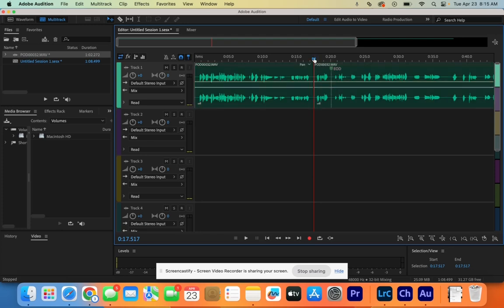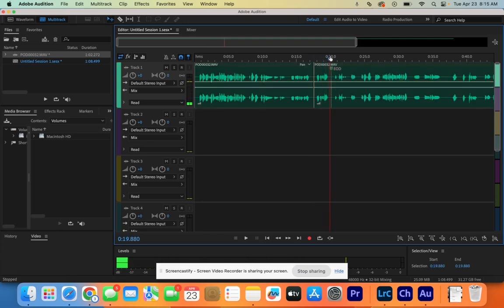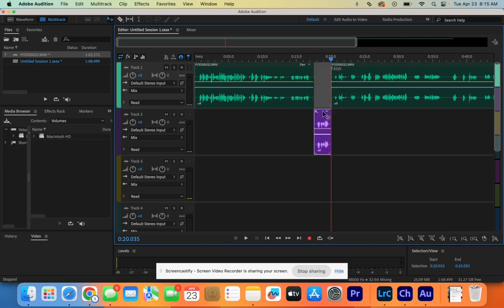Then you go to the end of that person talking, click on the clip, and hit Command K again. That cuts the clip and you can take that one piece and bring it straight down. So here's person number one, here's person two. Then you go through and cut and clip everything.